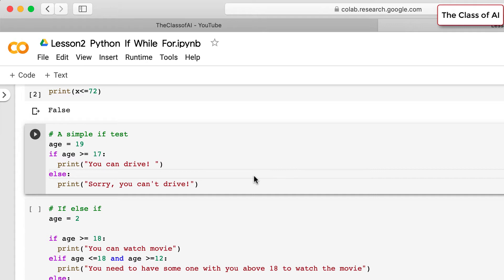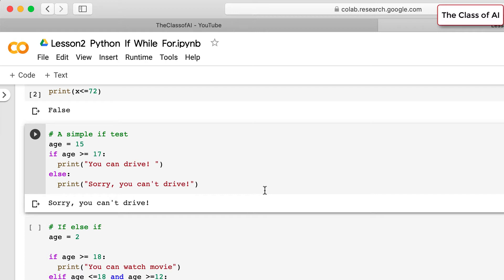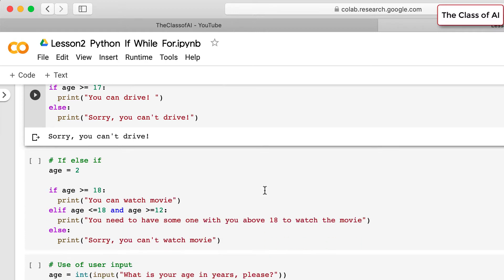An if statement can be used with an else condition when you have multiple conditions to check. For example, with a variable age assigned 19: if age is greater than 17 print 'you can drive', otherwise print 'sorry you can't drive'. It prints 'you can drive' because the value is greater than 17. If we change it to 14, it prints 'sorry you can't drive'.